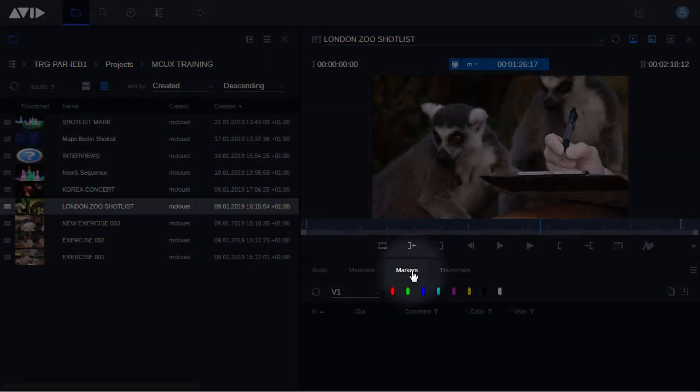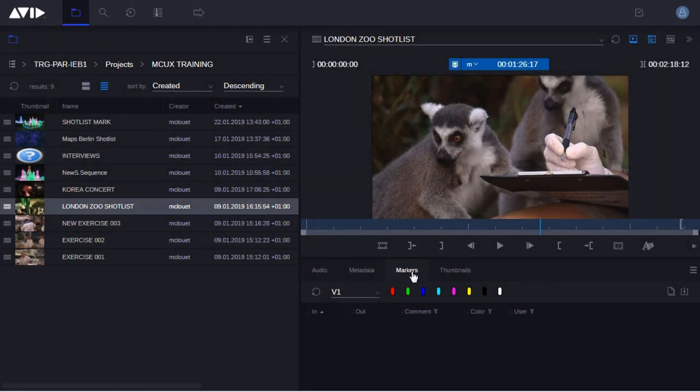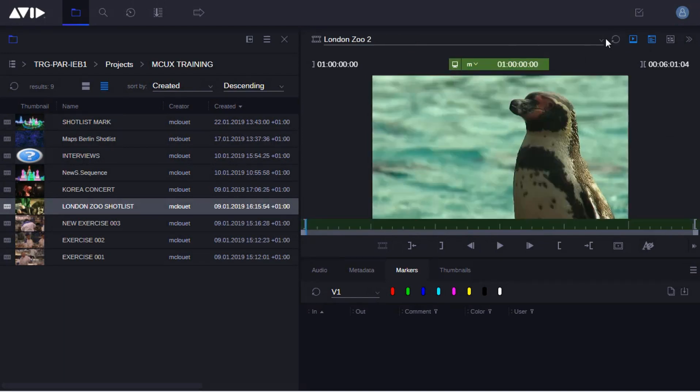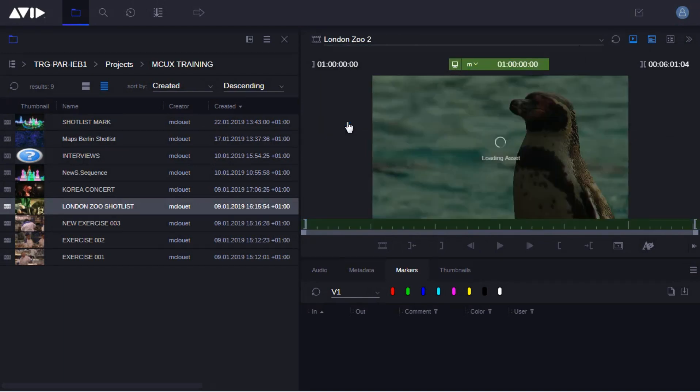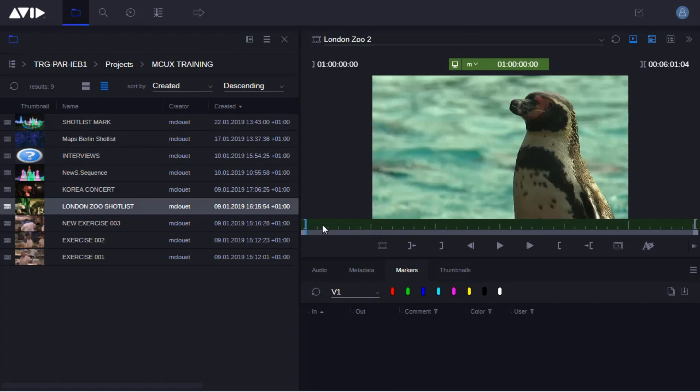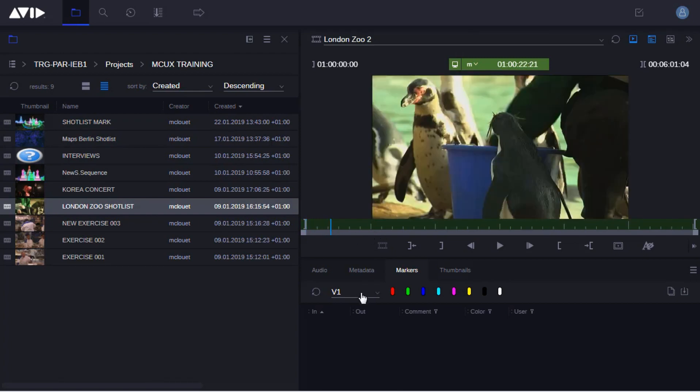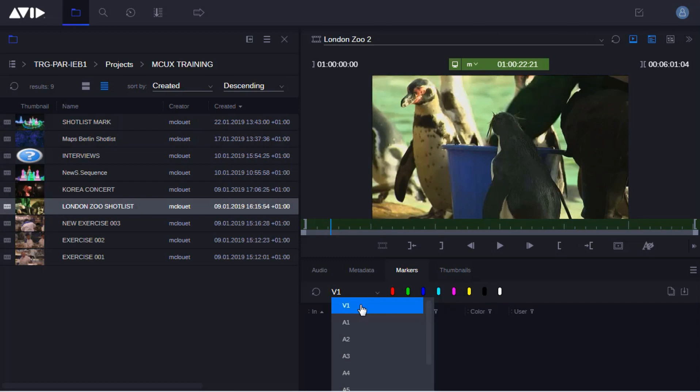Load the video that you want to apply the markers to in the media viewer. In this case, I'm choosing some source material. You need to select the track you want the markers to appear on. For me, I want it to be on the video, but you could choose one of the audio tracks.